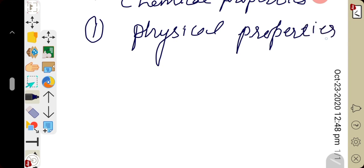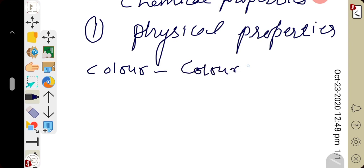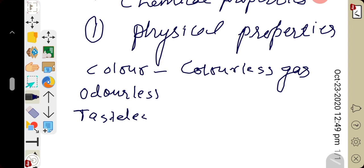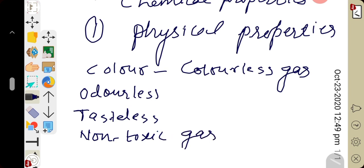If we talk about physical property, it includes colour. Always remember, hydrogen is a colourless gas. While odour means smell — hydrogen is odourless as well. Tasteless as well — hydrogen is a tasteless gas. Apart from this, if we talk about physiological nature, whether it is toxic or non-toxic — always remember, hydrogen is a non-toxic gas.